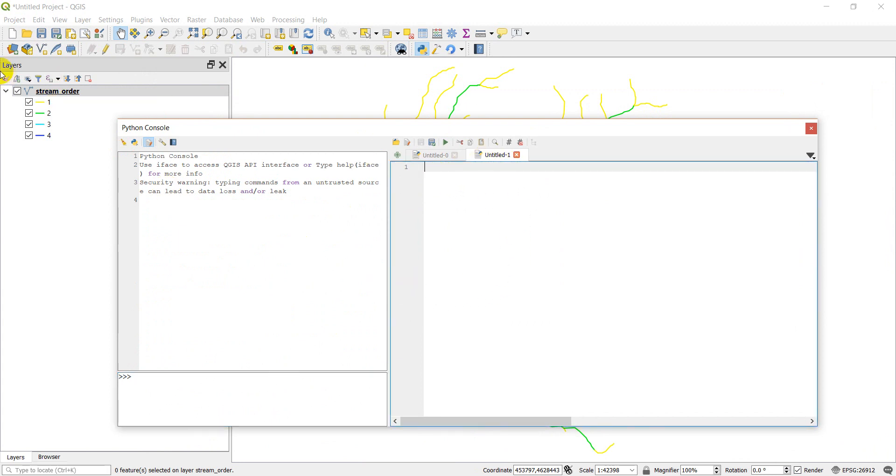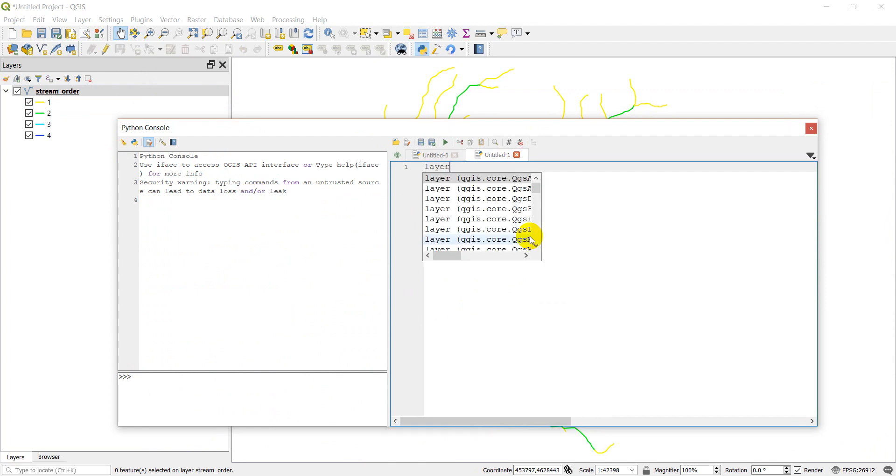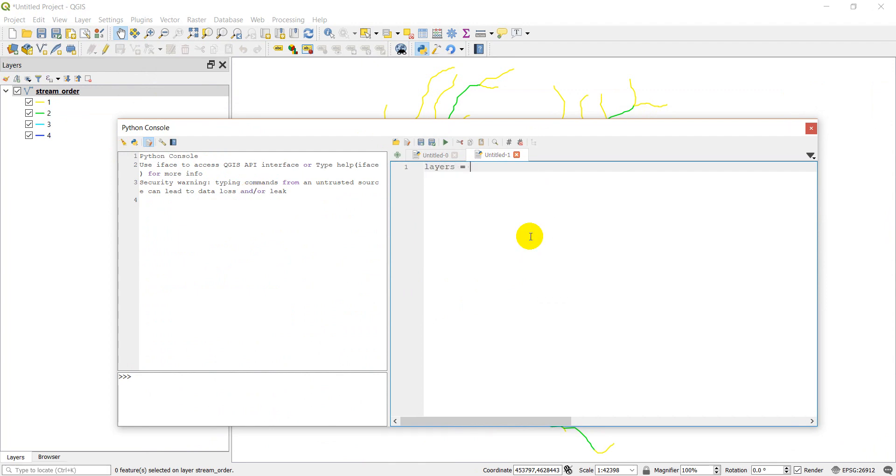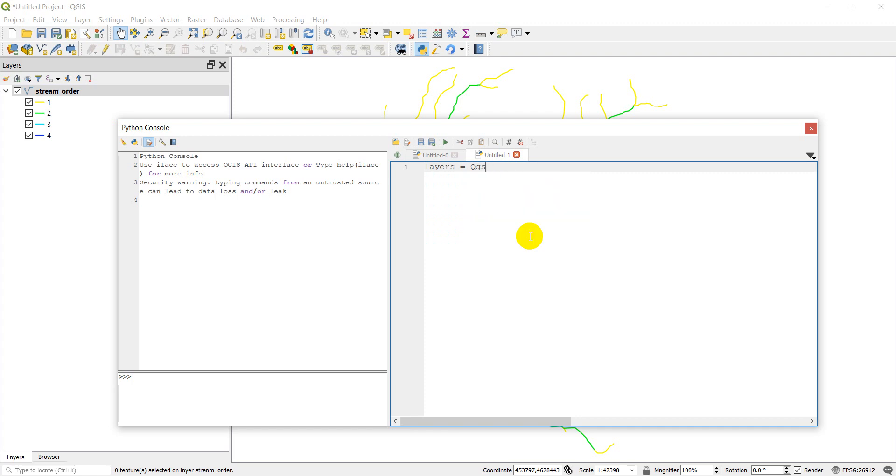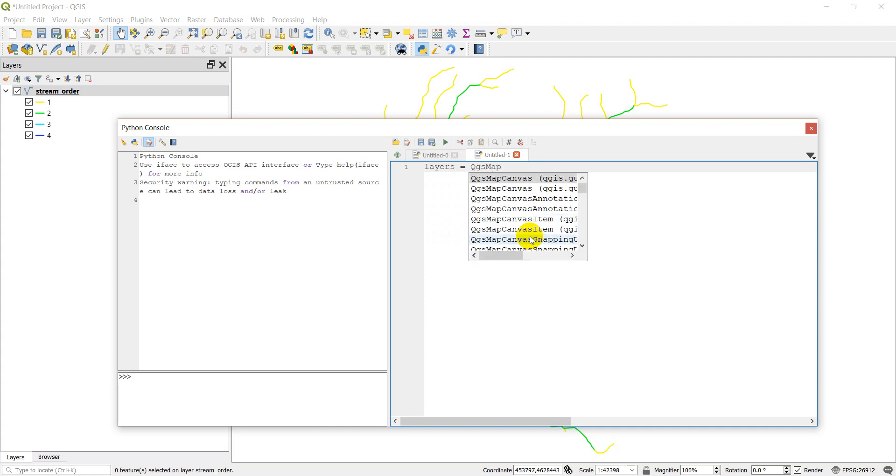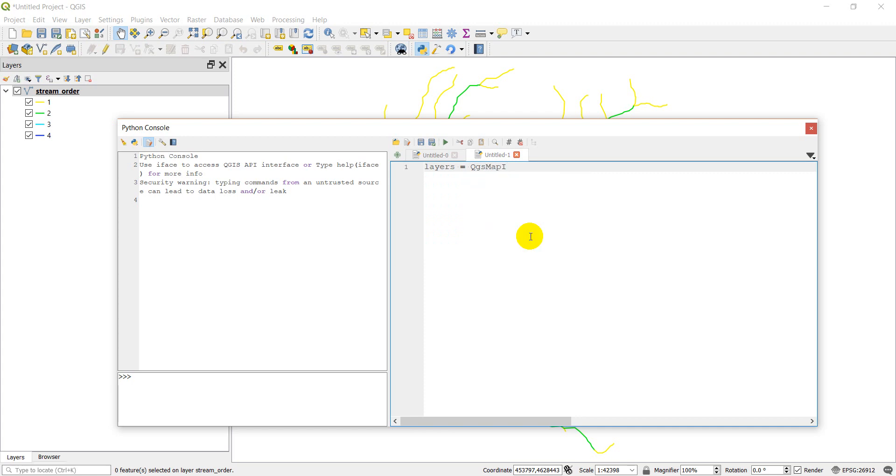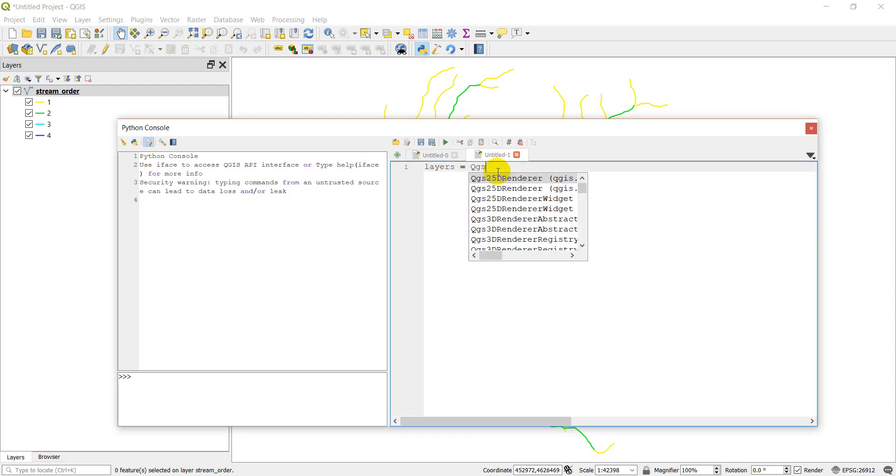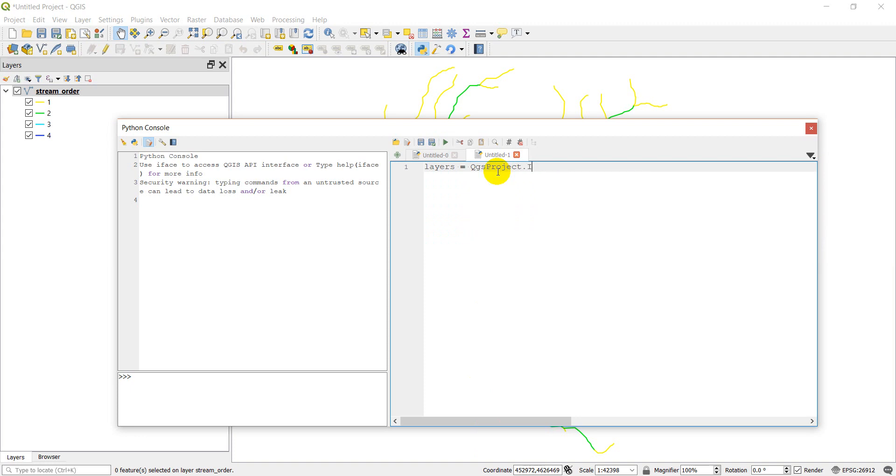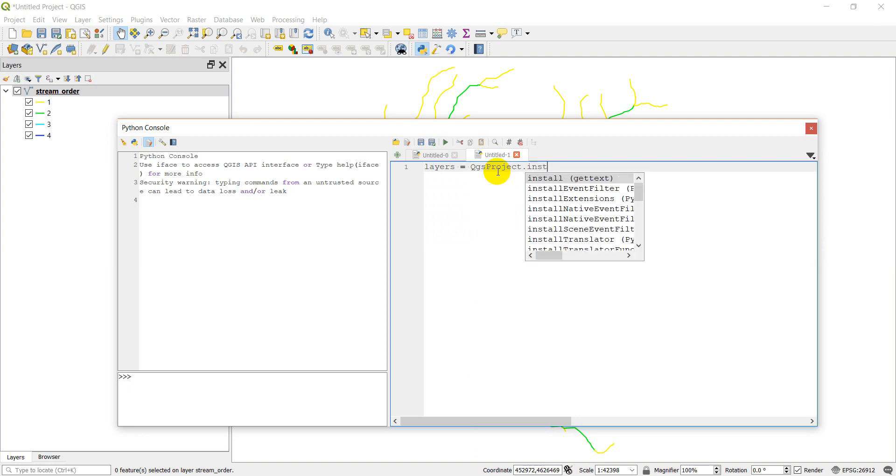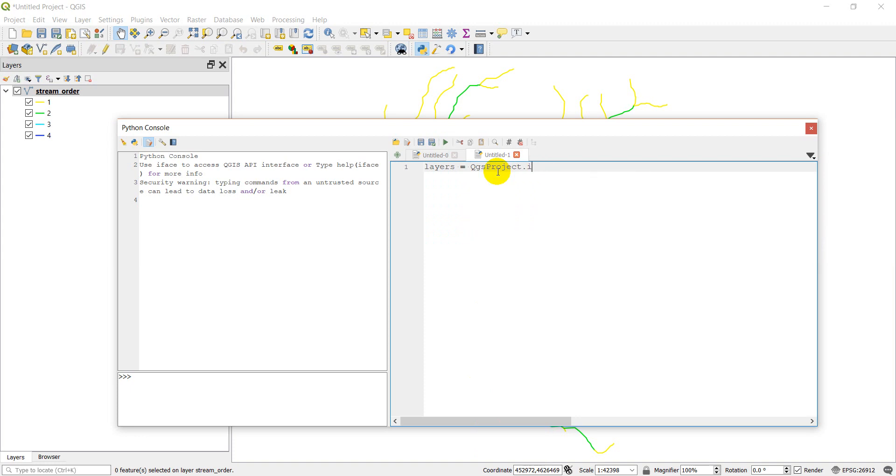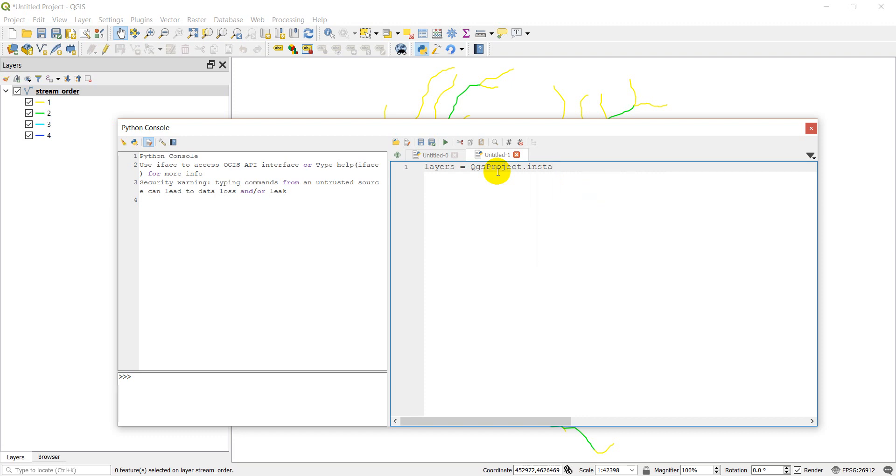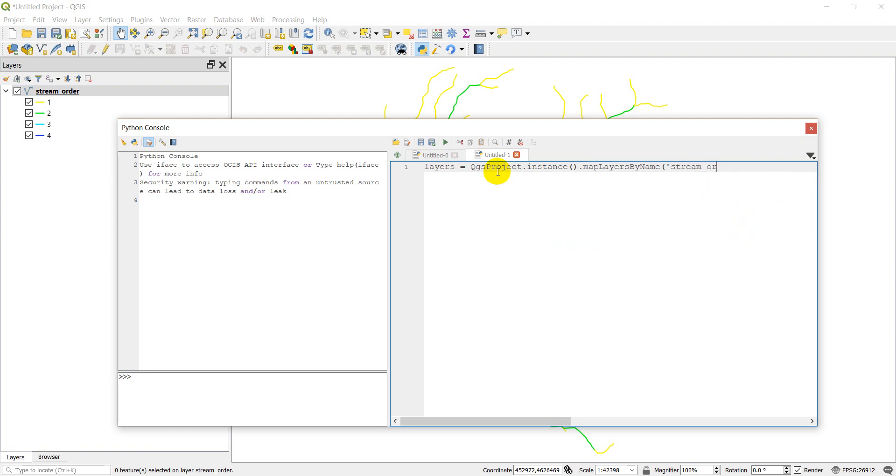The first thing you want to do is we want to select this layer, we want to get that layer by itself. So I'm going to do layers equals QGS project dot instance dot map layers by name. And then we're going to give the layer name, which is stream order.